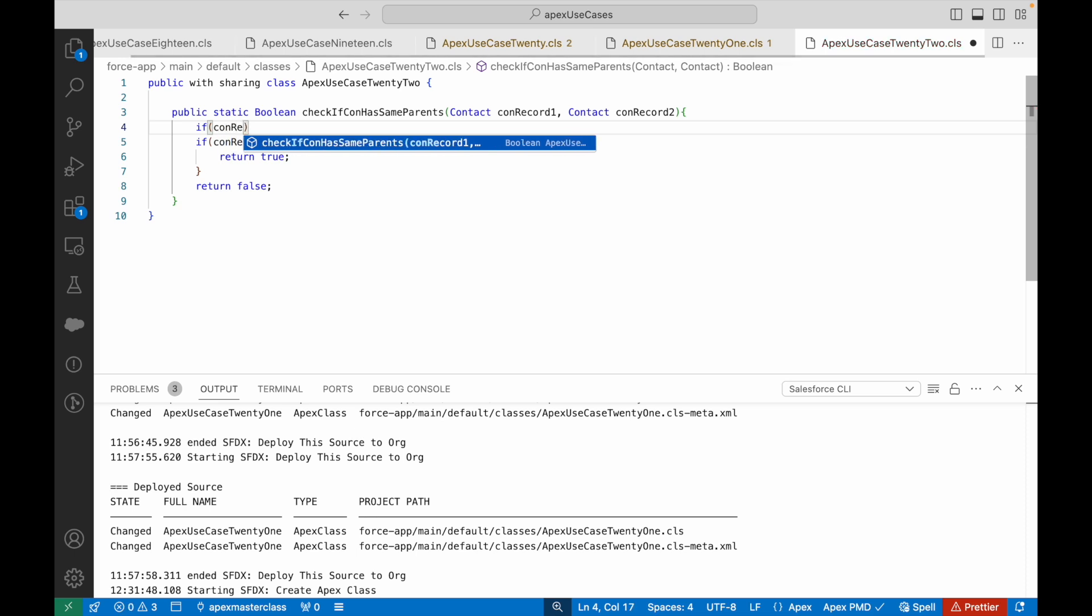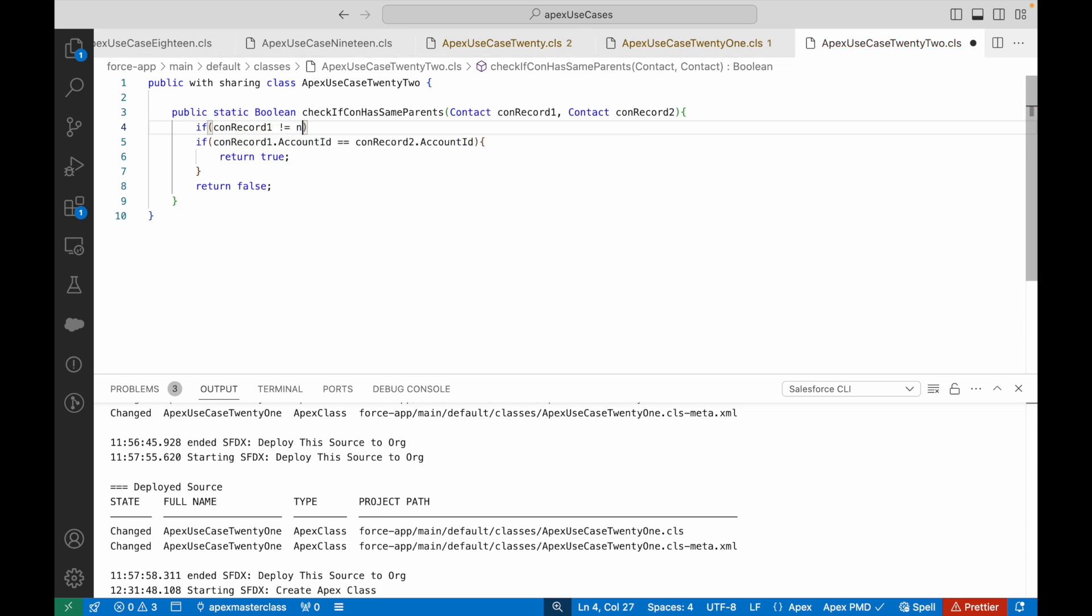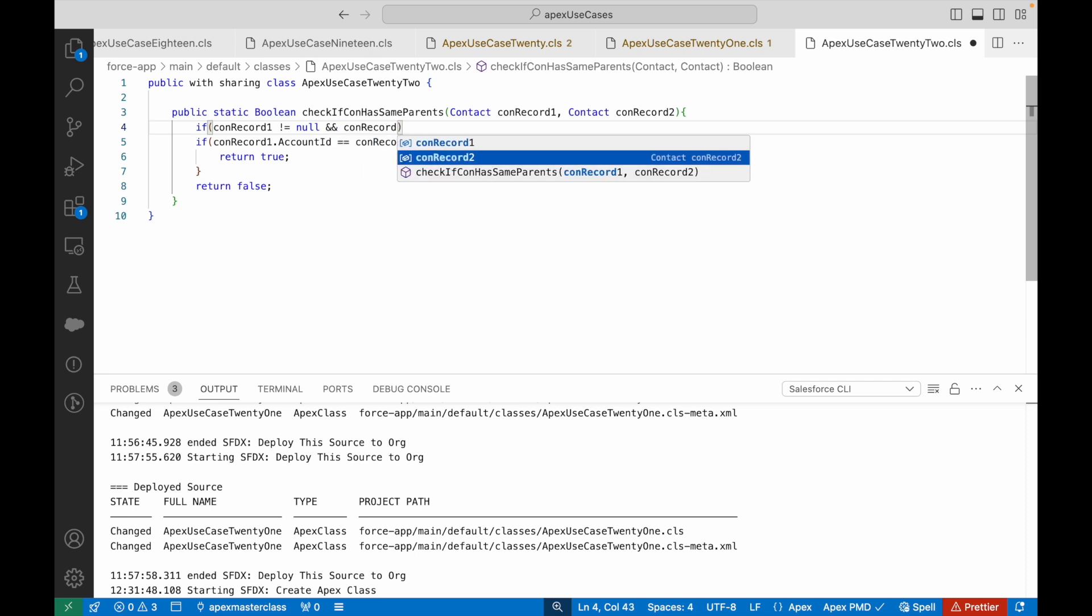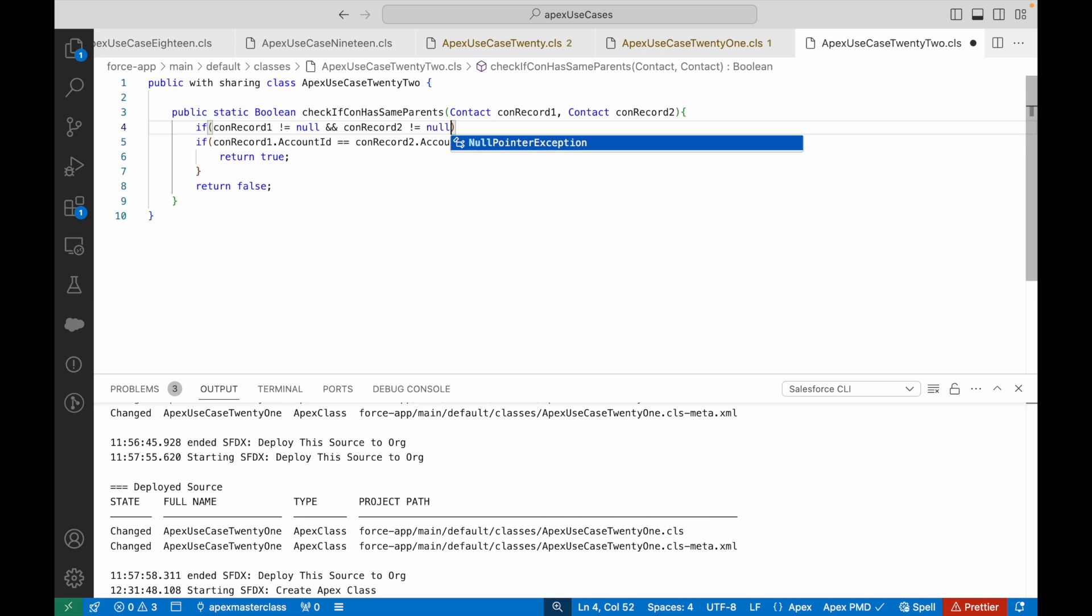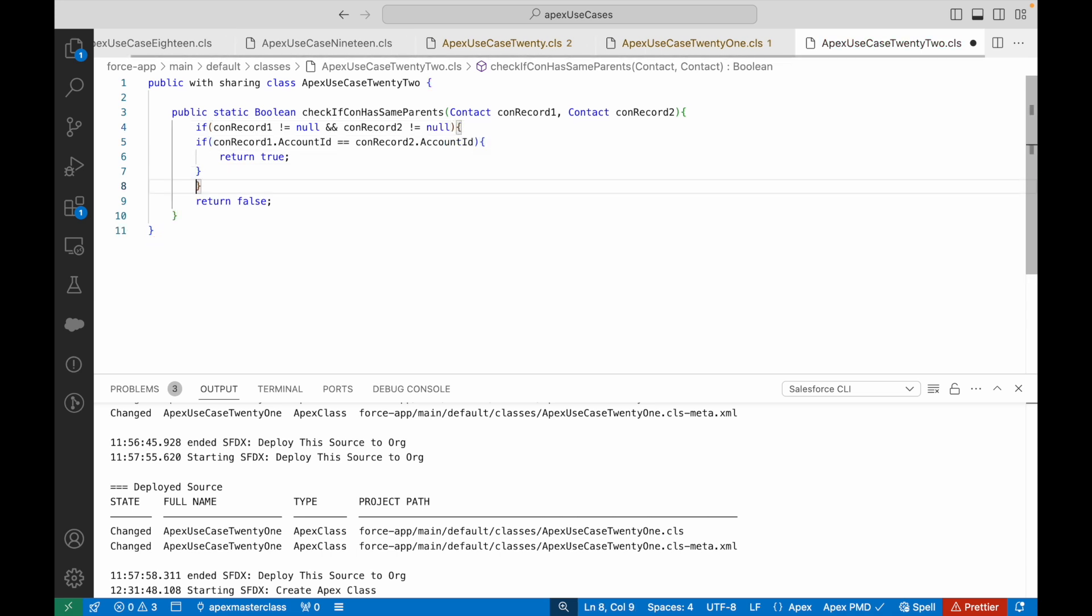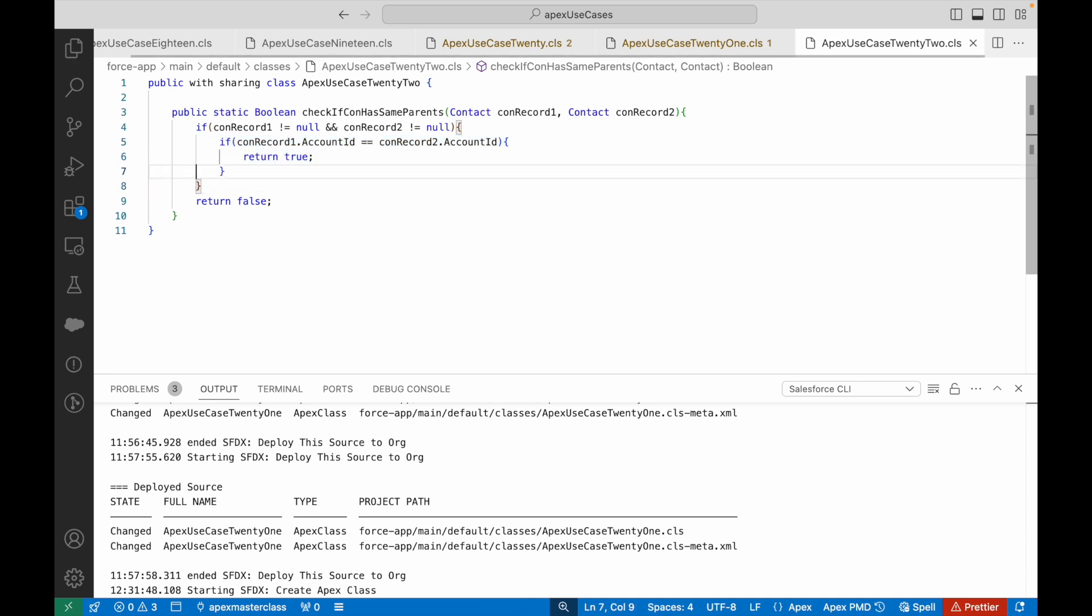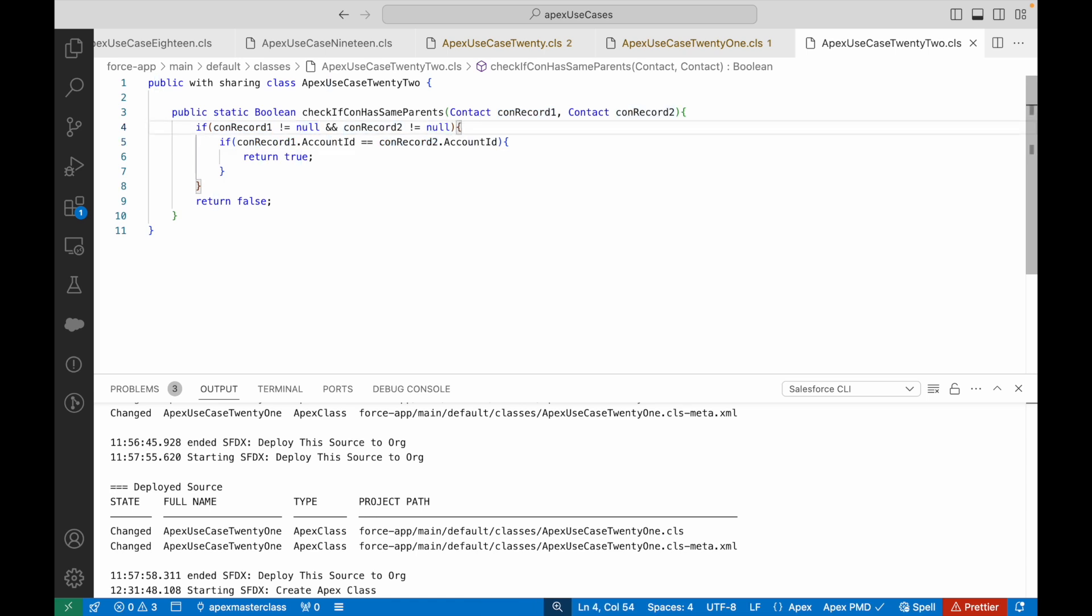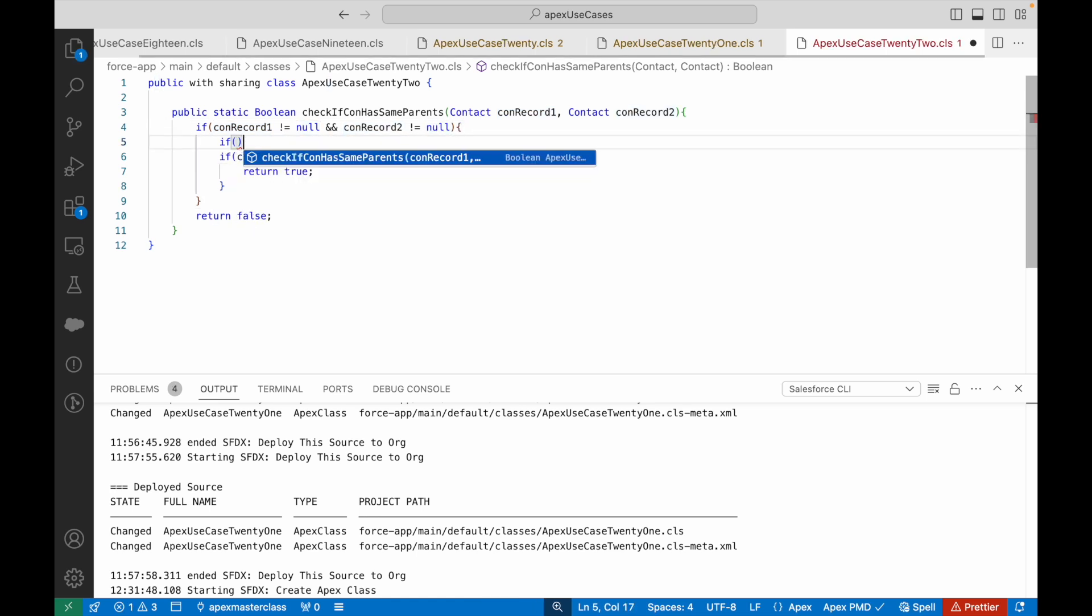Two other additional checks we can put. The first check is if conRecord1 is not equal to null and conRecord2 is not equal to null. That tells you that the parameters that have been passed from your method have a value, they are not sent as a null value, so your code will not fail.